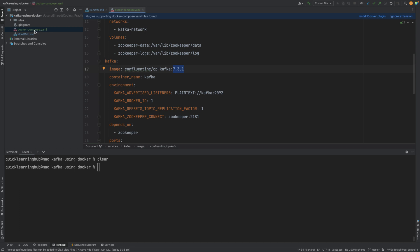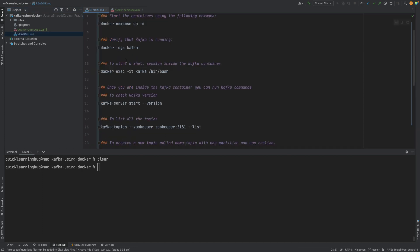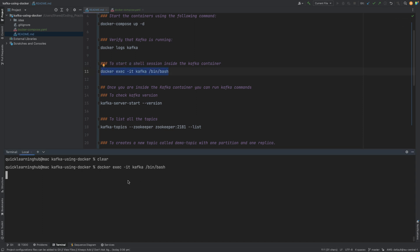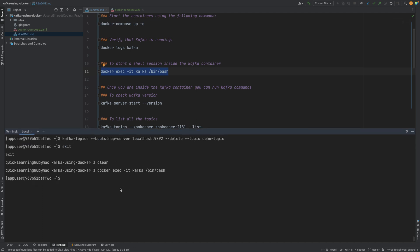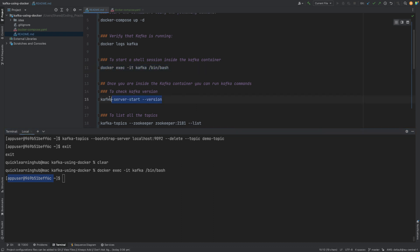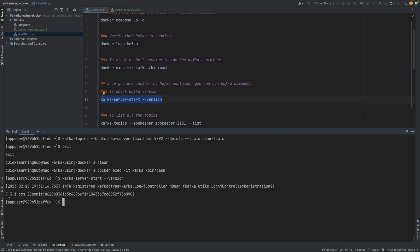Now let's verify that our Docker containers are running as expected. Let's first connect to the running Kafka container. This command starts a shell session inside the Kafka container — so now we are actually inside the running Kafka container. Let's check which Kafka version is actually running using the 'kafka-server-start' command. This is the same version we specified in the docker compose file: 7.3.1.